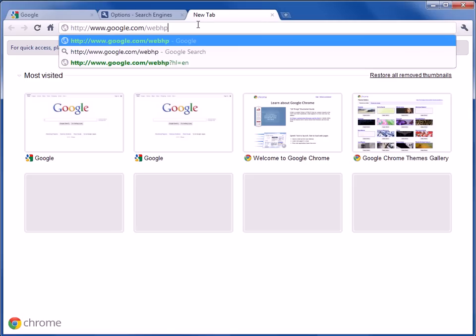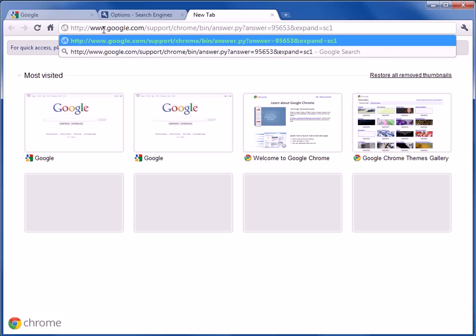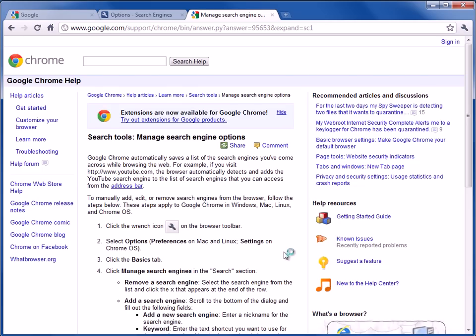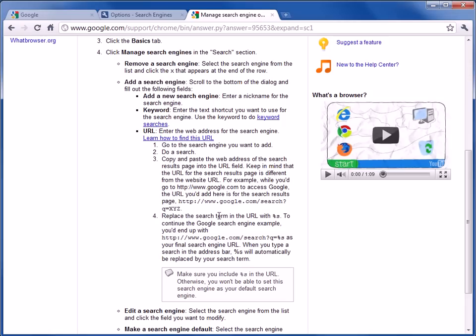You can do a search on the internet about keeping it always in English. On the Chrome support page, it goes through some information about just that.